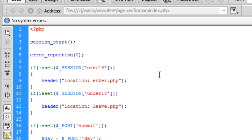In Part 3 I'm going to be covering the other two pages — enter and leave — to show you the scripting on that. Don't worry, they are both very simple and only a few lines. So I will see you in Part 3.